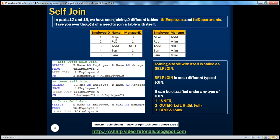You can assume two copies of this table — an employee table and a manager table — though both reference the same underlying table. In the employee table, take the Manager ID column and look up the Employee ID in the manager table, which is another copy of the same table. From the employees table (alias E), I get the name as the employee name, and from the managers table (alias M), I get the name as the manager name. That's how we get the desired output, and since we are joining the same table with itself, this is nothing but a self-join.